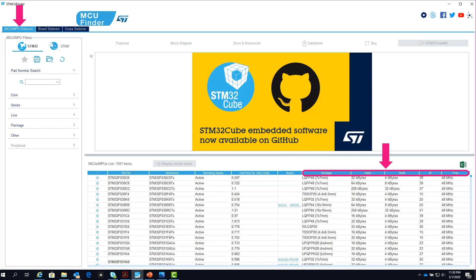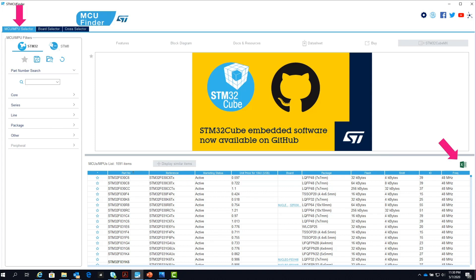The table can be sorted by columns and exported to an Excel file by clicking this button. If you don't have a specific STM32 part number in mind, you can reduce the table list size to the best STM32 solutions by selecting your desired cores, product series, product line, package, and other options which include price range and memory size slider bars, and peripherals.